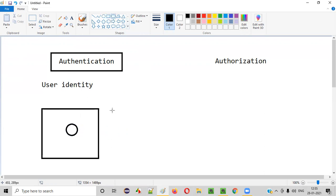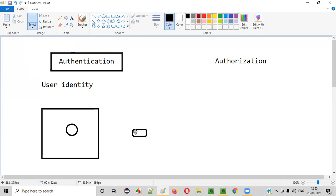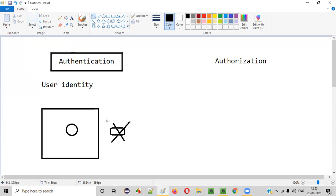Let's say tomorrow some XYZ person comes and this person is not part of this company or office. This person also tries to enter into the office, but he doesn't have a proper ID card to swipe at the entrance. So when this person comes, he will not be authenticated — he cannot be identified — whereas the employee will be authenticated to enter into the office.